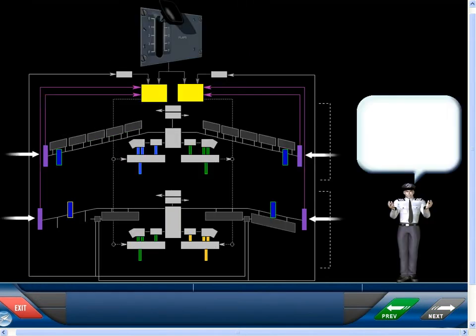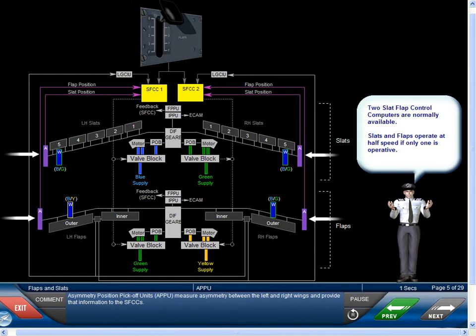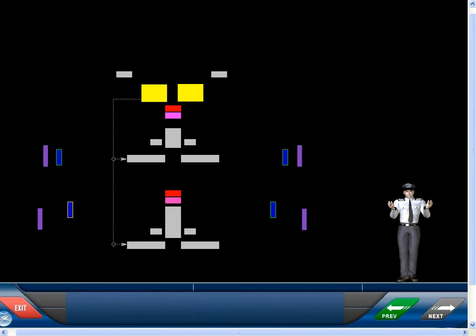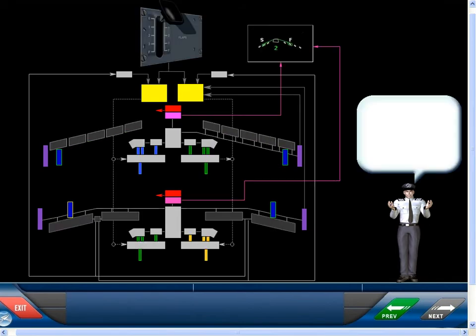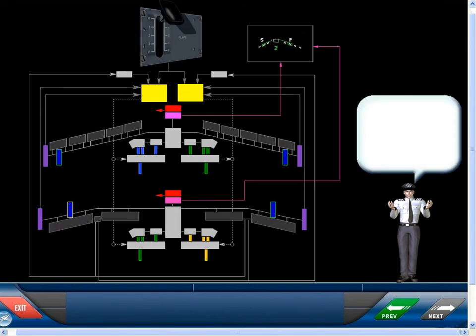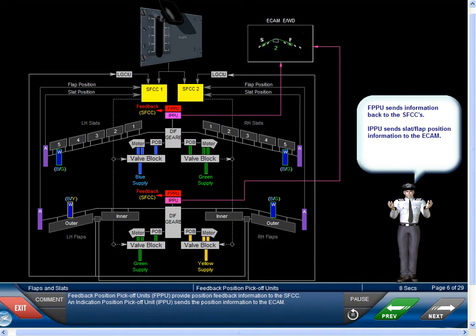Asymmetry Position Pickoff Units, APPU, measure asymmetry between the left and right wings and provide that information to the SFCCs. Feedback Position Pickoff Units, FPPU, provide position feedback information to the SFCC. An Indication Position Pickoff Unit, IPPU, sends the position information to the ECAM.